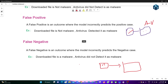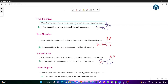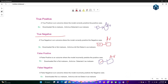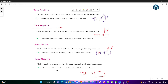To summarize: True Positive is when you download a virus and the antivirus correctly detects it as a virus. False Positive is when a file is not malware but the antivirus detects it as malware. False Negative is when a file is malware but the antivirus says it is safe.